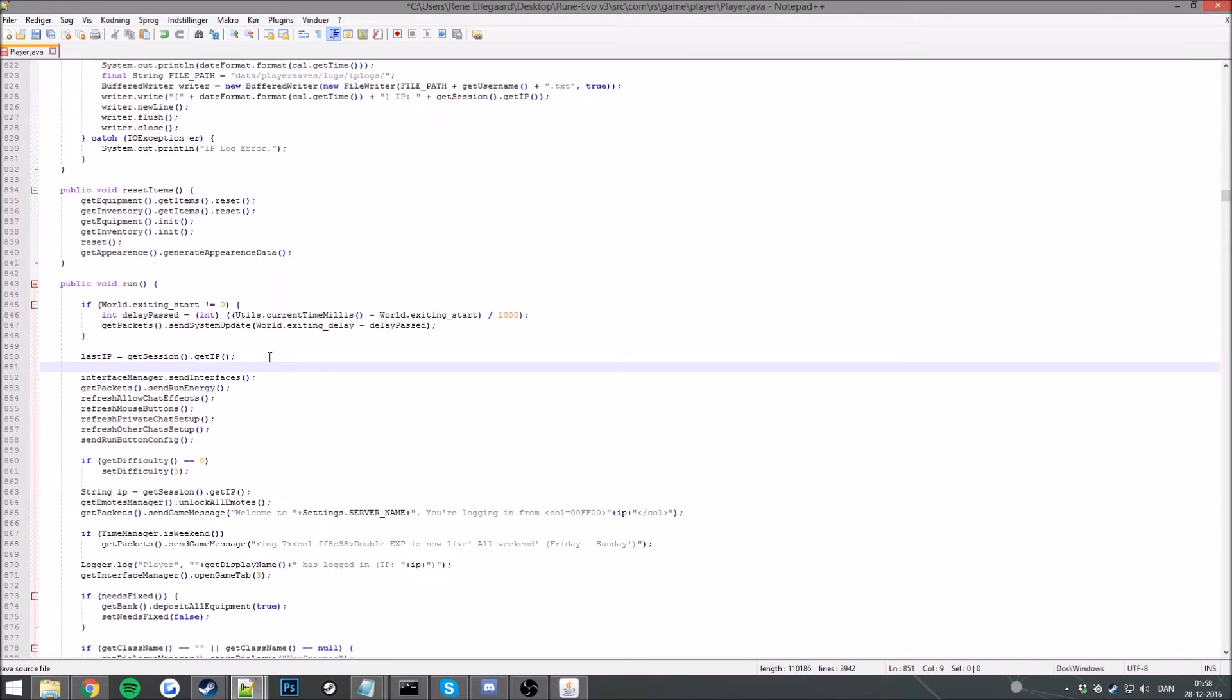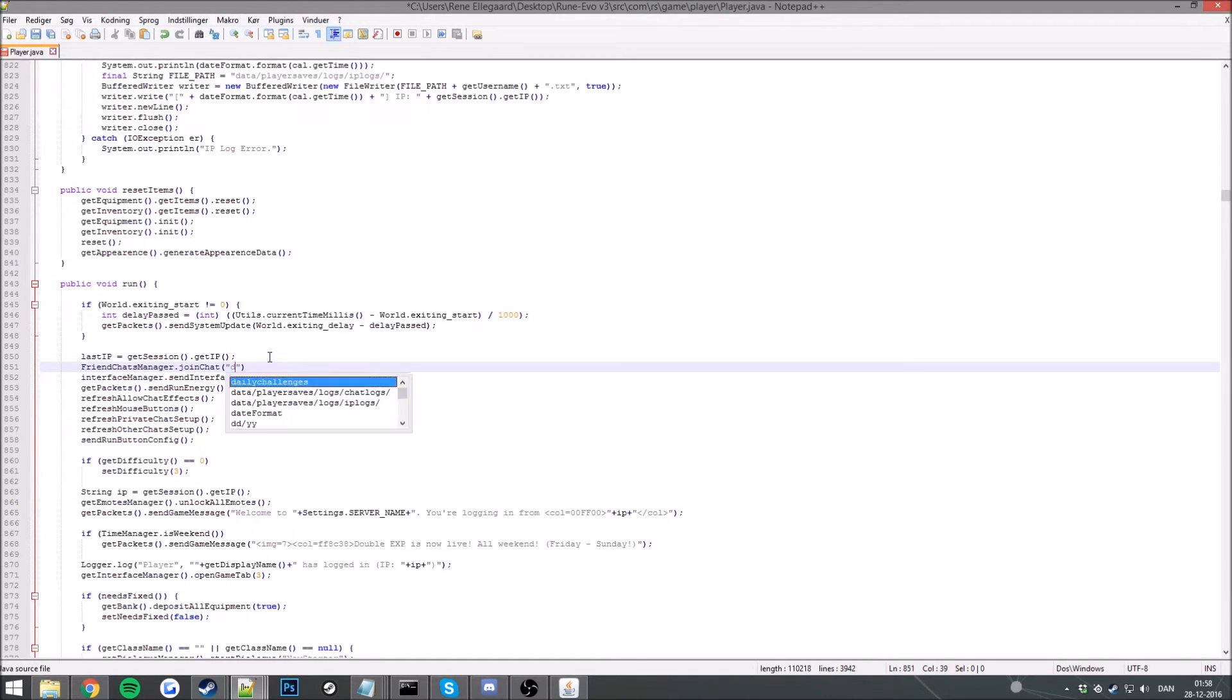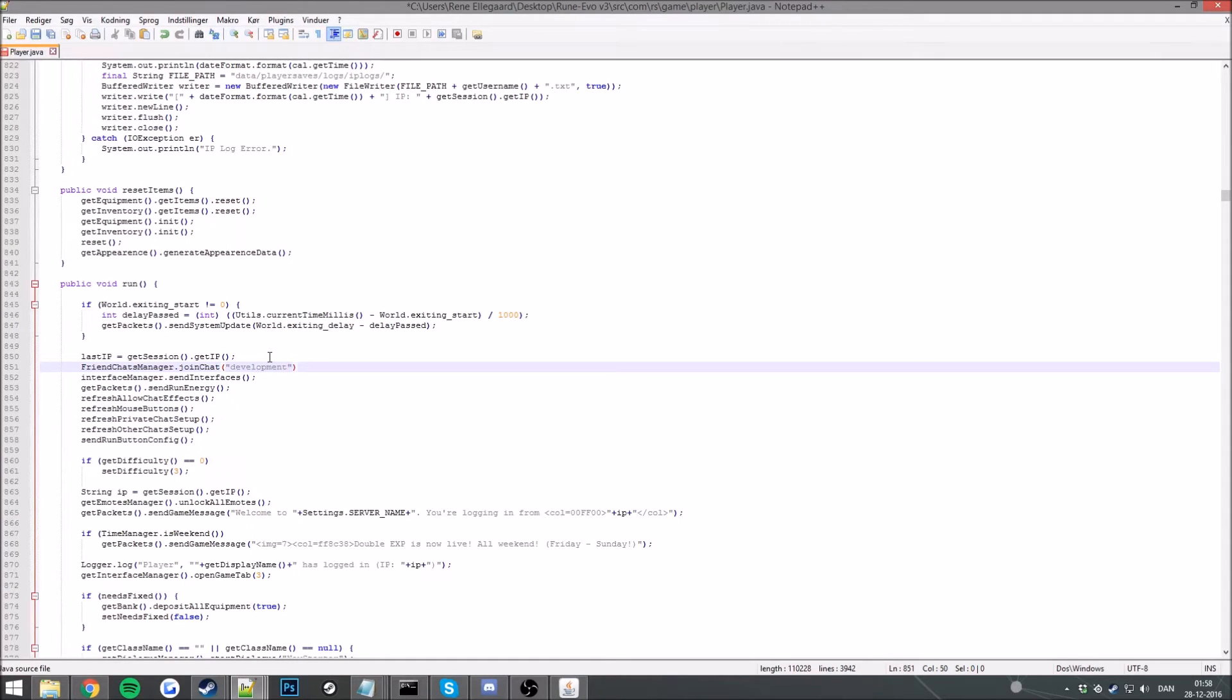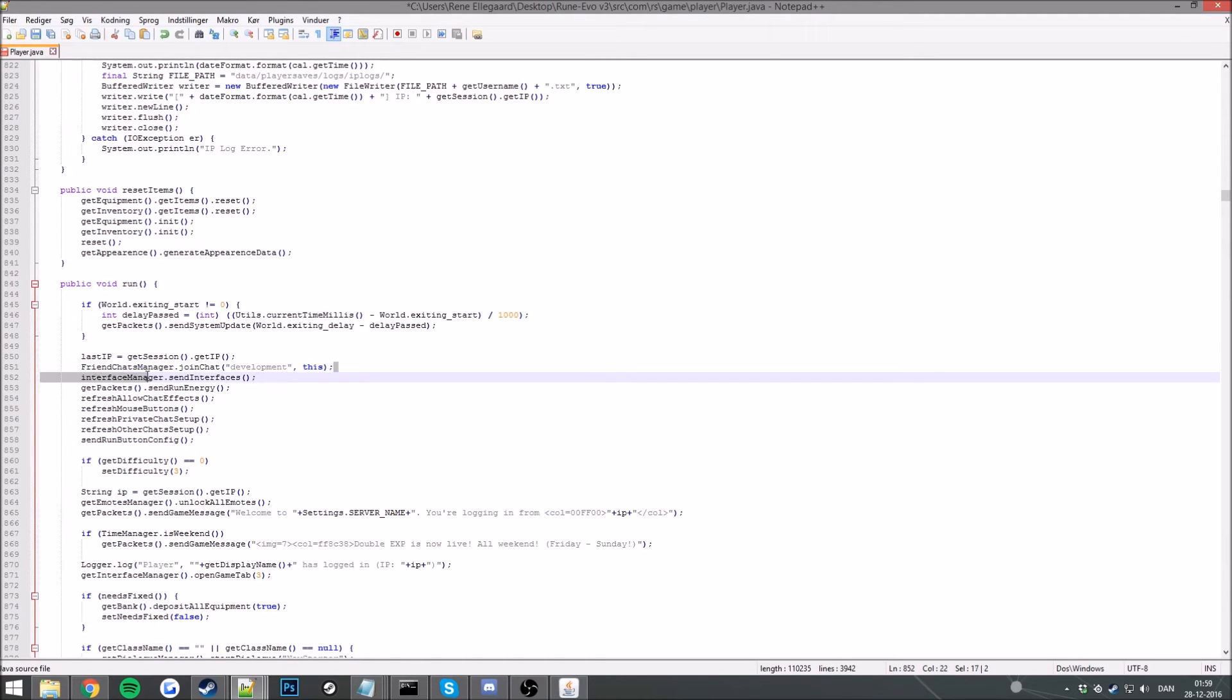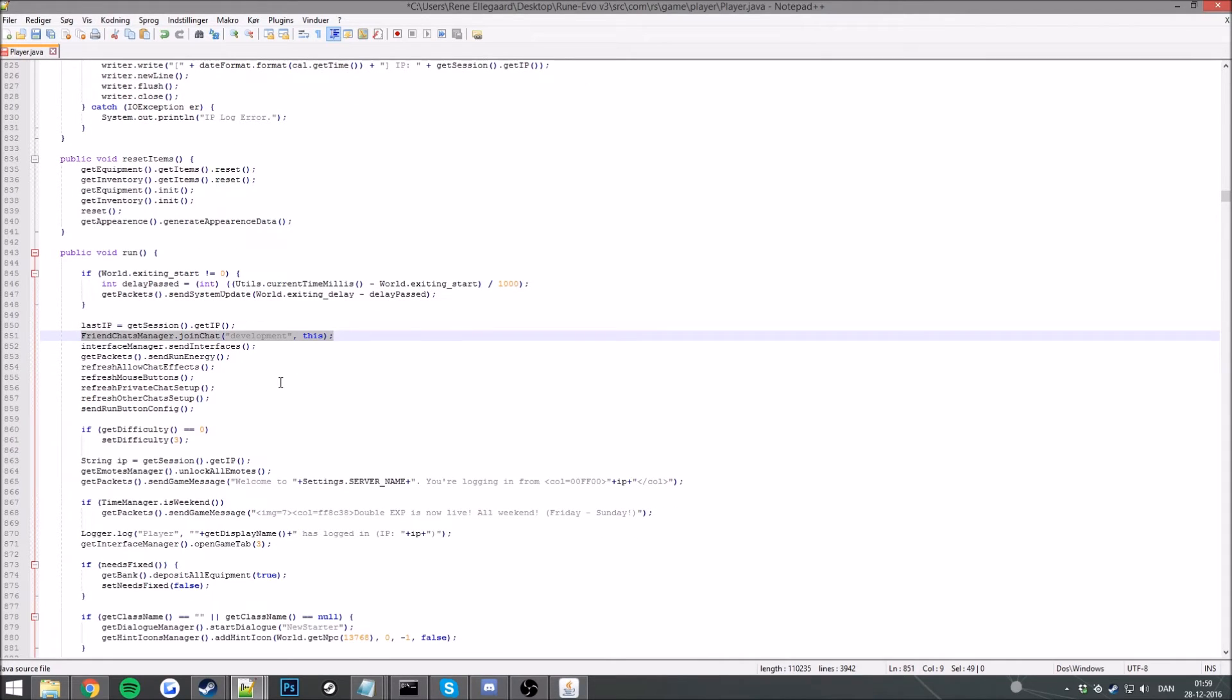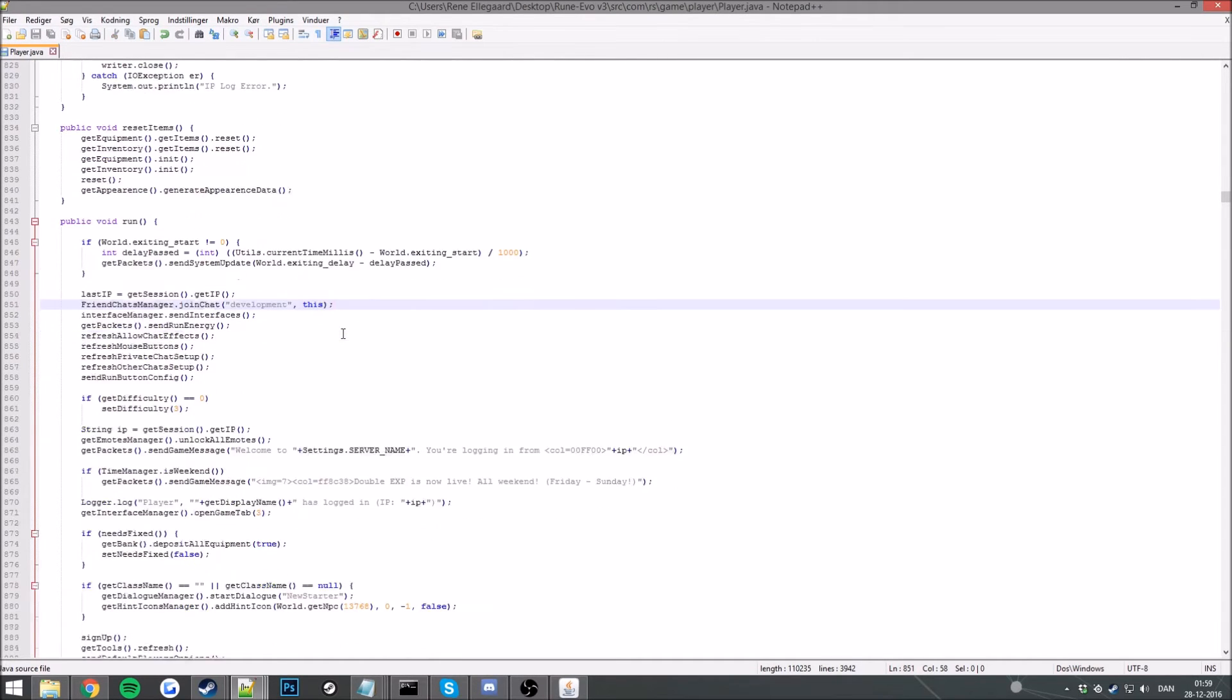You want to add friend's chat manager dot join chat and join the username that will be Developments in my case, and then command this, a bracket there. So now you should join the friend's chat when you log in. So let's go ahead and save that. Every new player that logs in joins the friend's chat automatically.